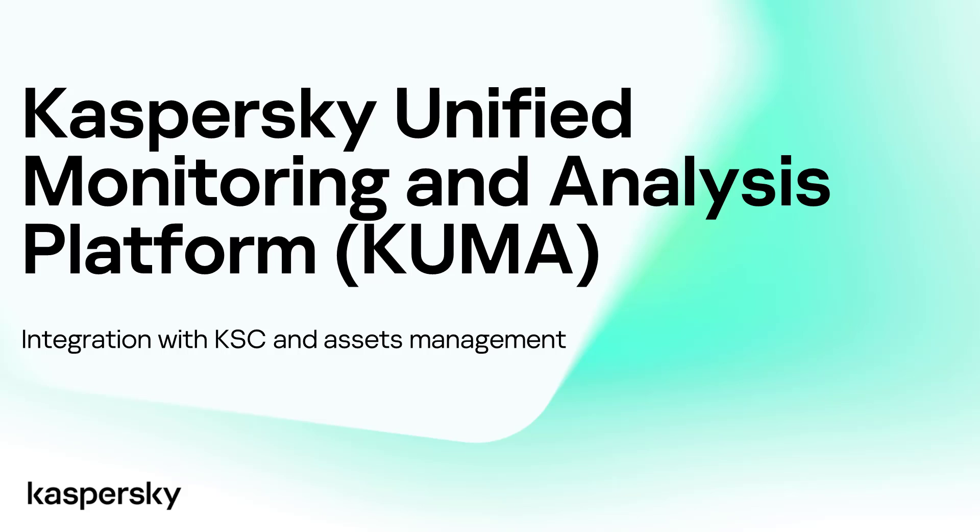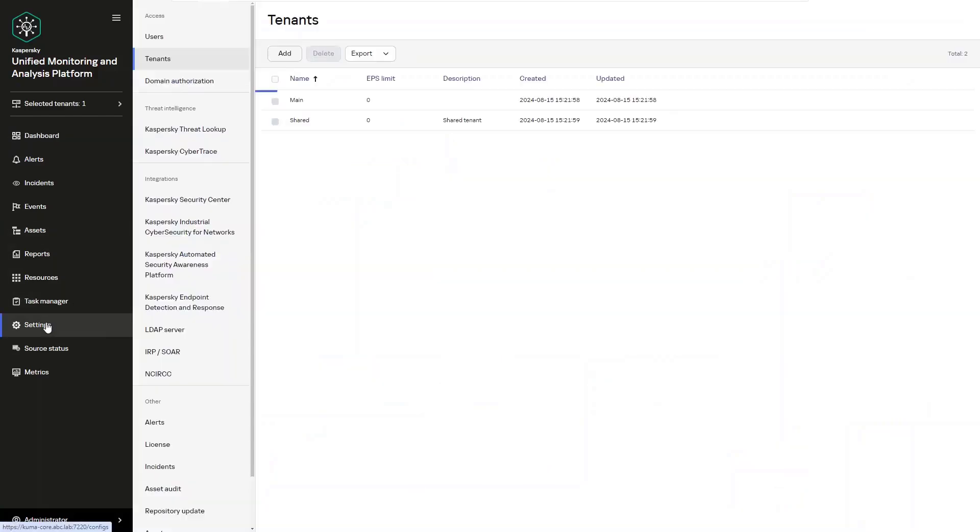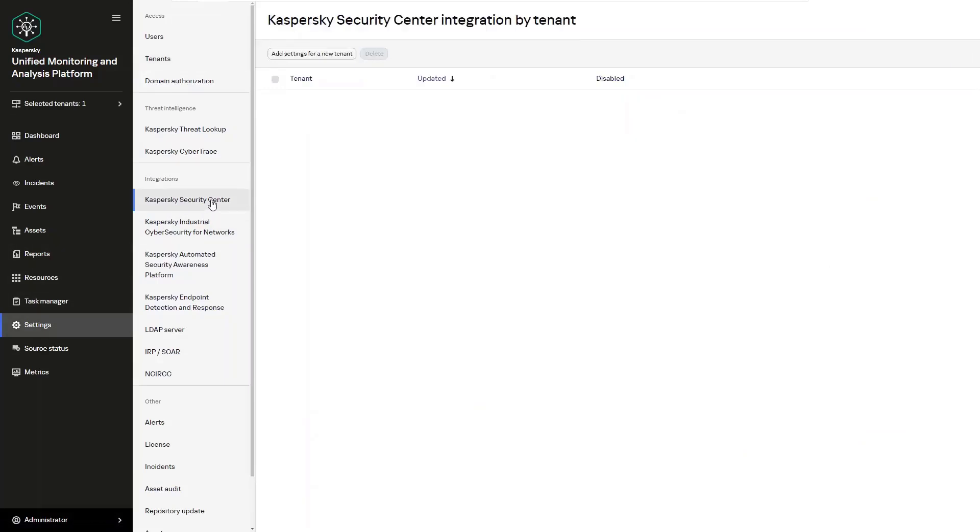Now with that being said, right out of the gate we're going to start with connecting to the Kaspersky Security Center. To do that we're going to go to settings and then go to Kaspersky Security Center and we're going to click on add parameters for a new tenant.